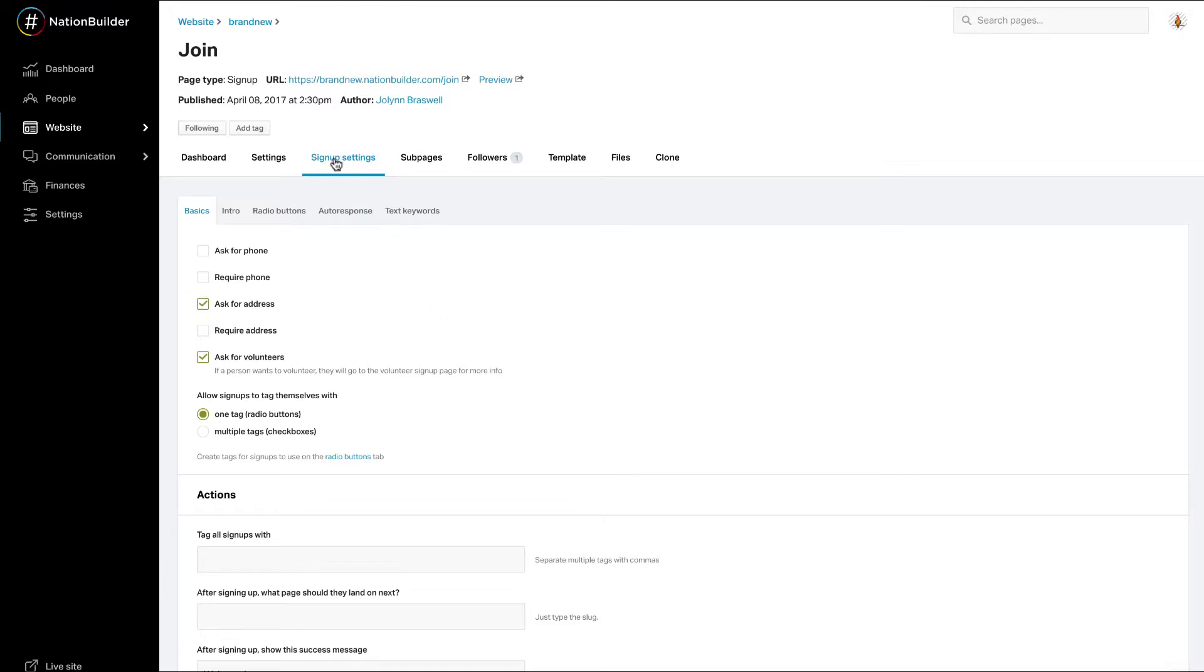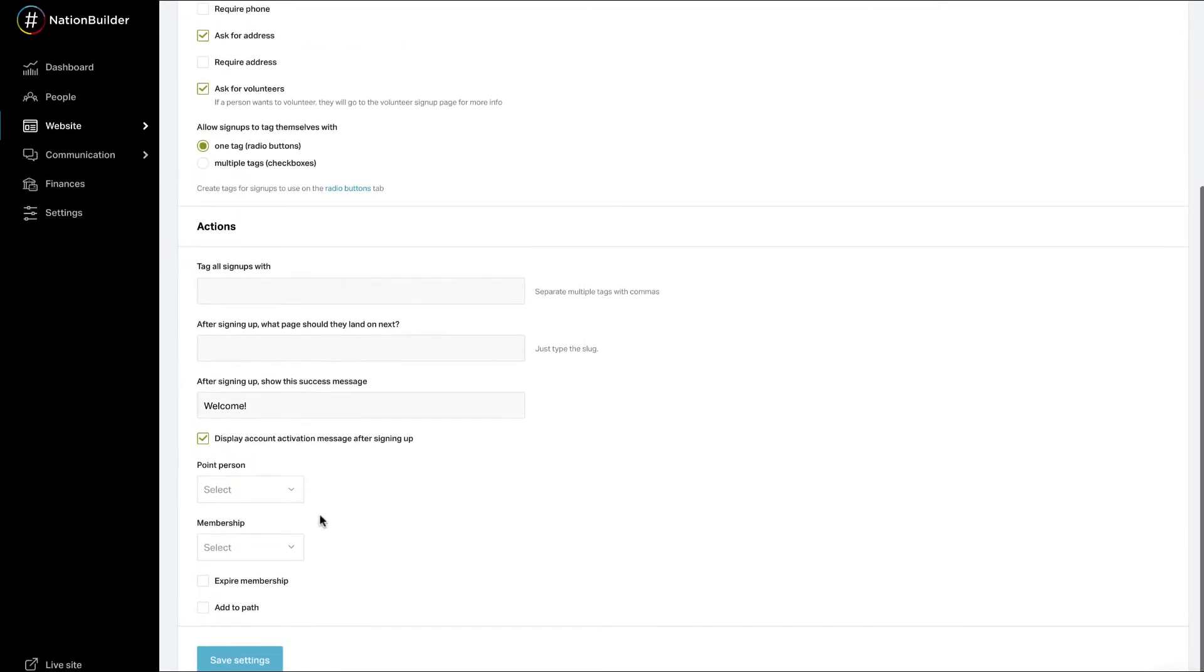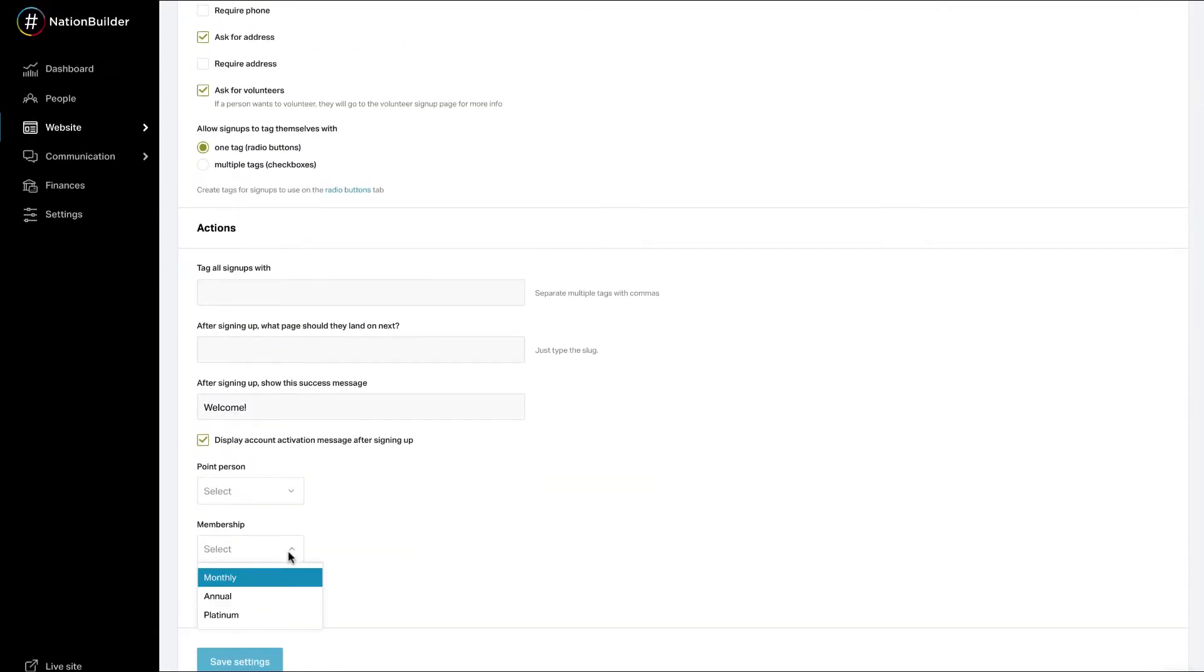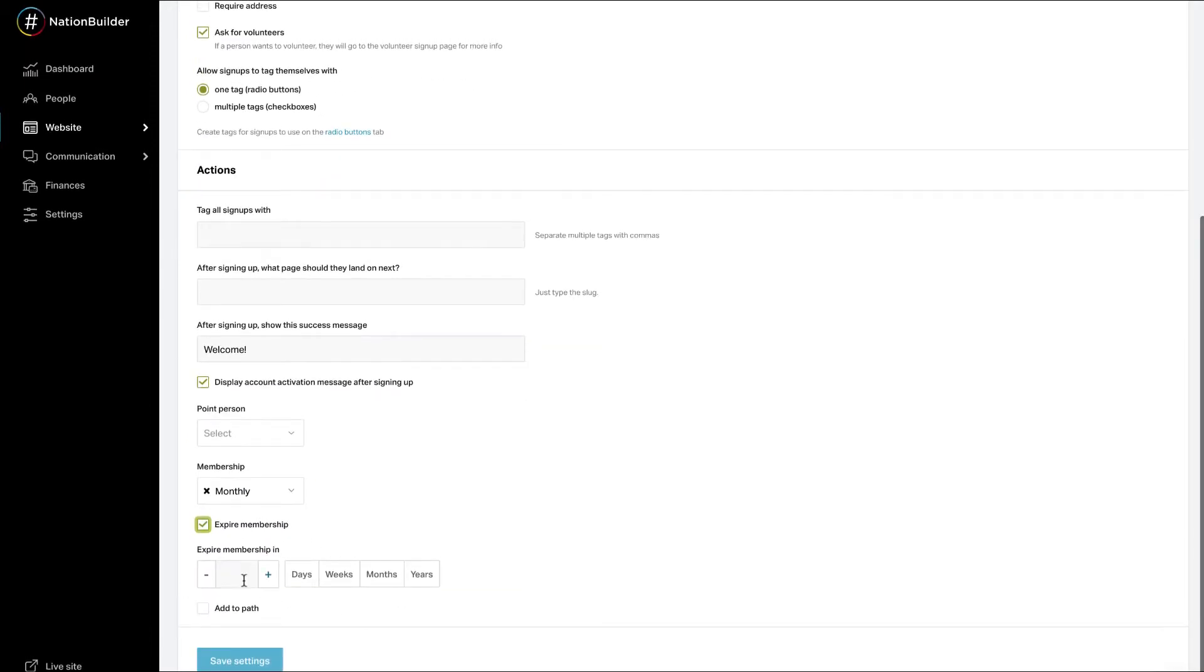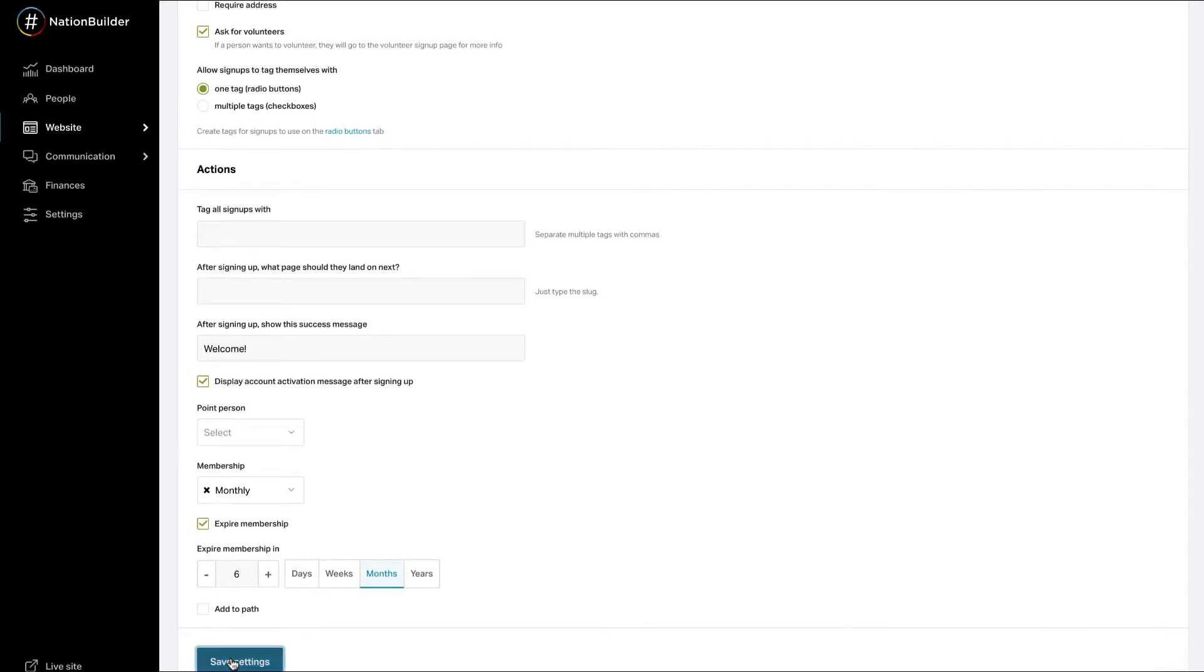Under Page Type Settings, decide which membership type to assign. If the membership should never expire, do not set an expiration date. Otherwise set an expiration date that is relative to the date the supporter takes the action. Click Save Settings.